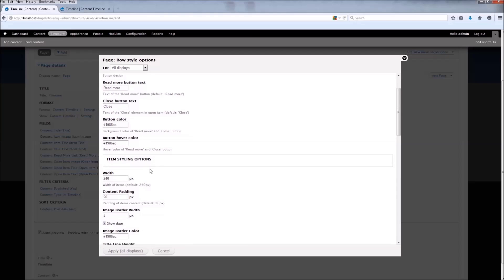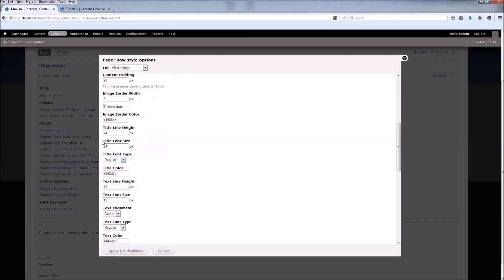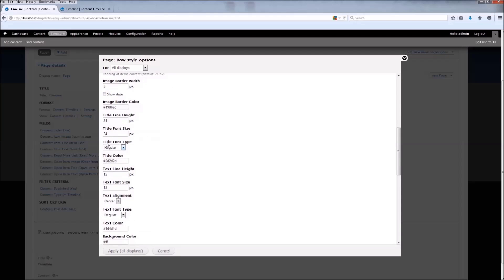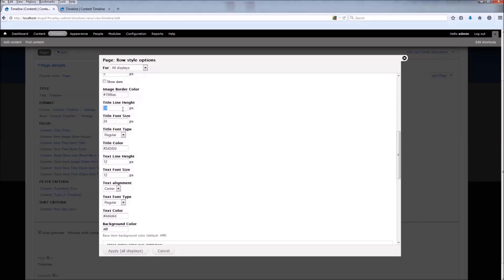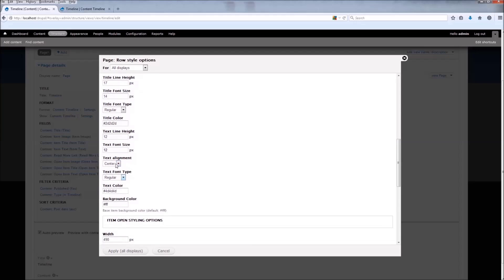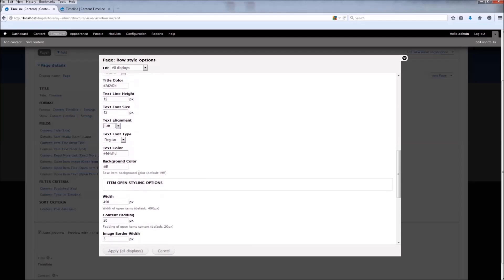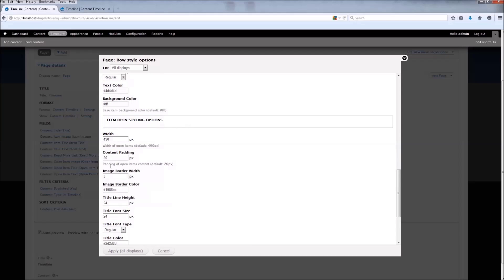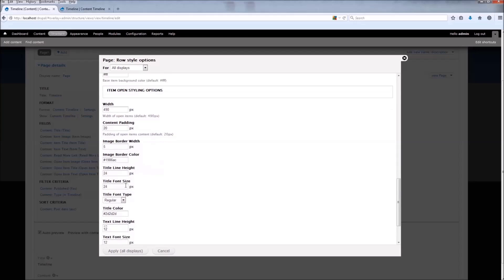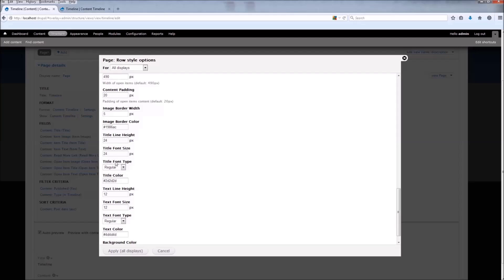Below the button settings we have our item styling options. We're going to uncheck Show Date and change some settings. Let's change the title line height to something lower, and change the font size for the title. Here are some more settings — the text settings.